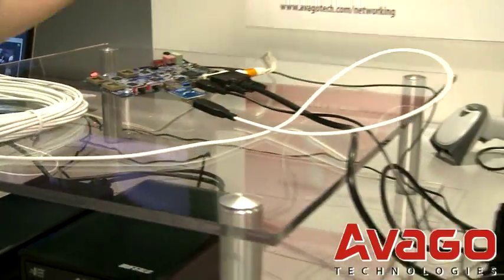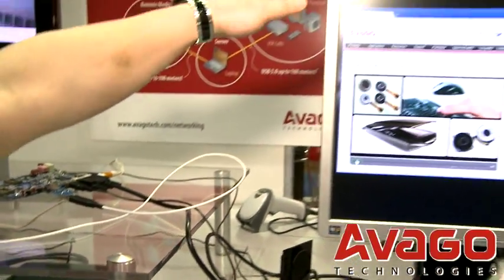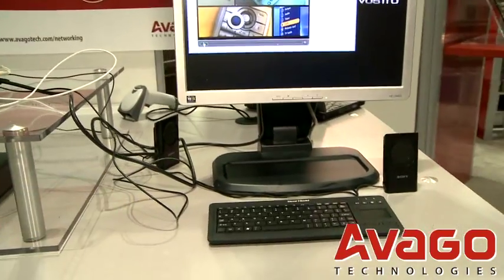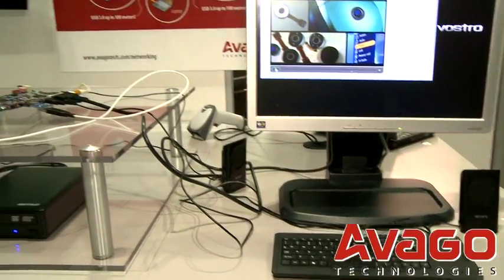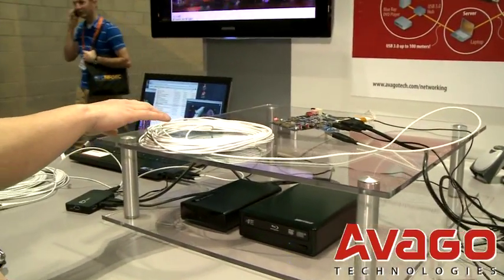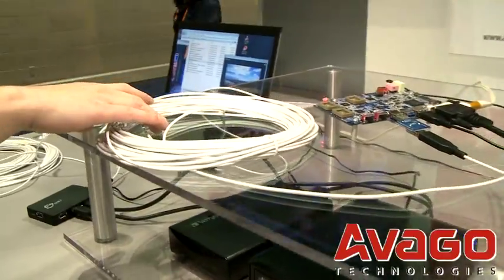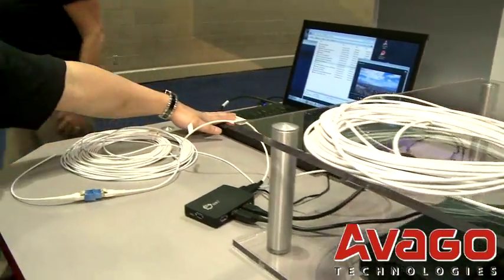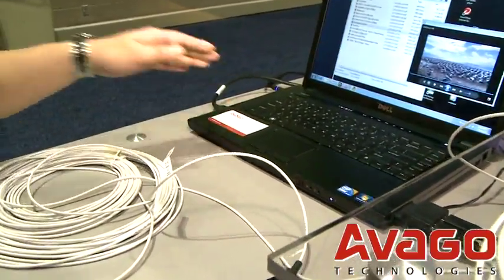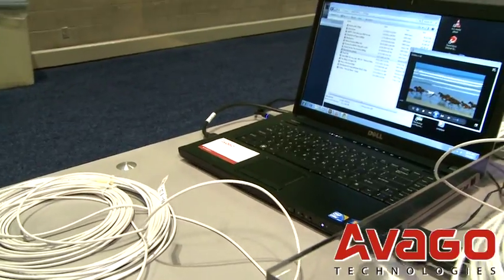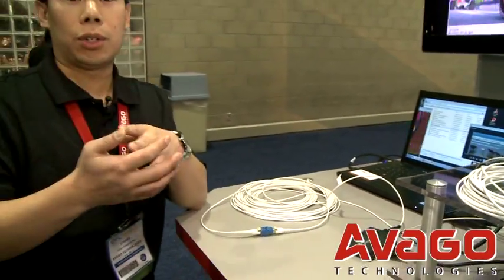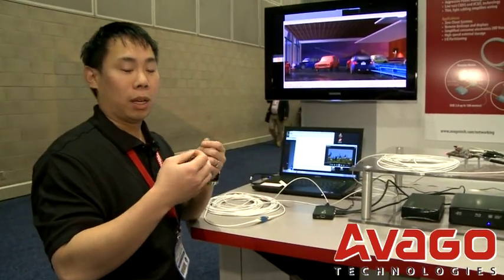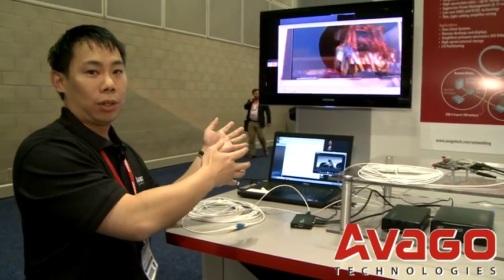Connected here is a monitor, mouse, keyboard, and speakers. It travels through up to 100 meters using the Avago Technologies active optical cable back to this laptop, which is essentially used as a server. A number of remote terminals or remote users could actually share the computing power of one single server.